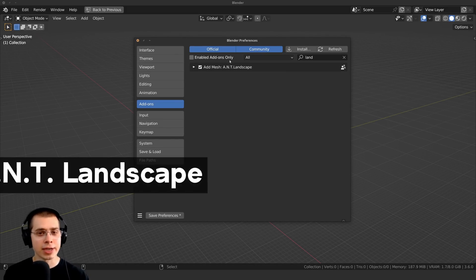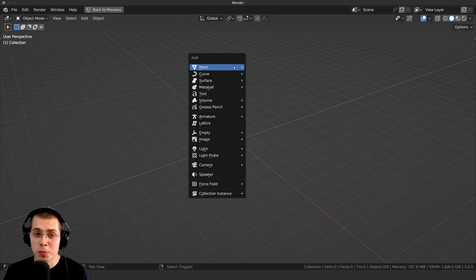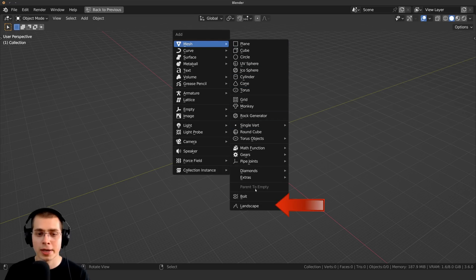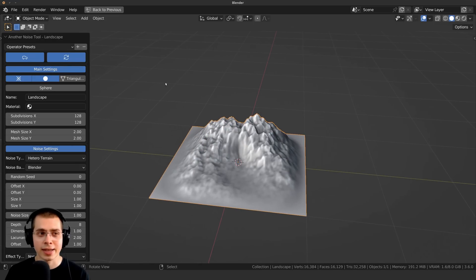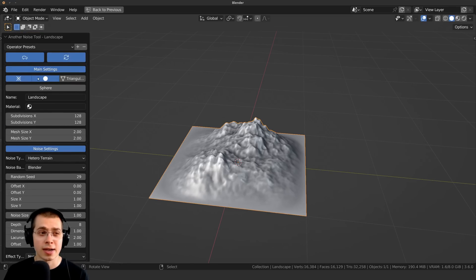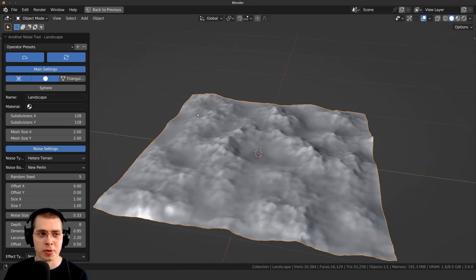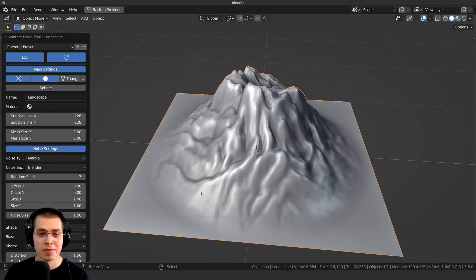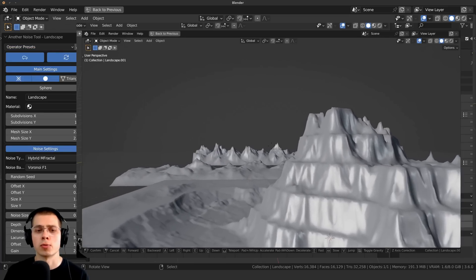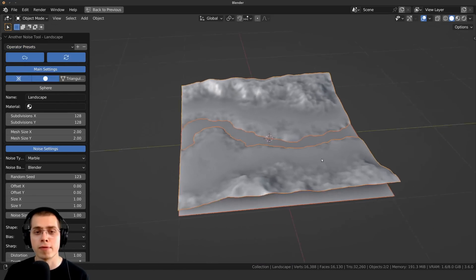Add-on number six is the Add Mesh ANT Landscape add-on. Search for 'land' in user preferences. This is one of my favorites — I've used it many times creating environments. Press Shift A > Mesh and add Landscape at the very bottom. It generates a landscape with many settings in the side panel: random seed, size, and really cool presets like canyon, mountains, and even a volcano. I used this in my Rocky Mountain tutorial series — link in the description.